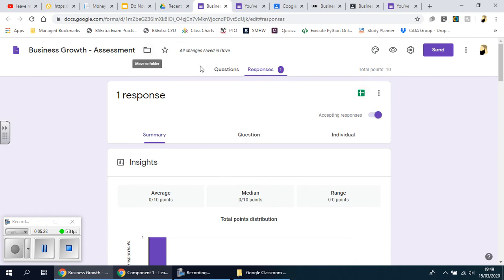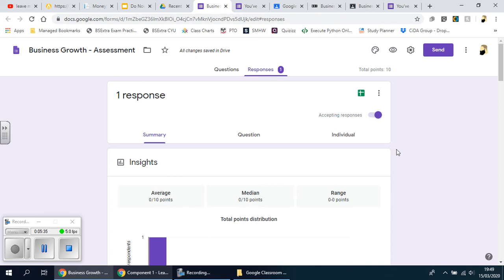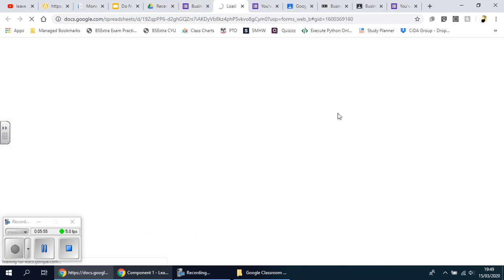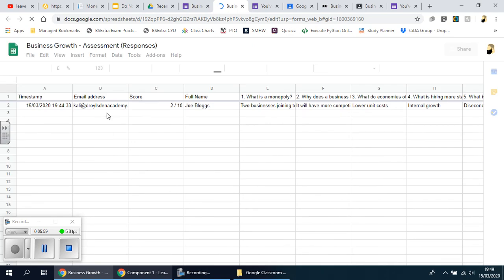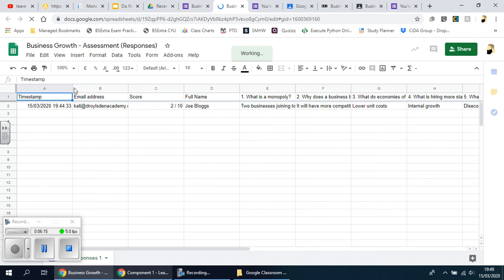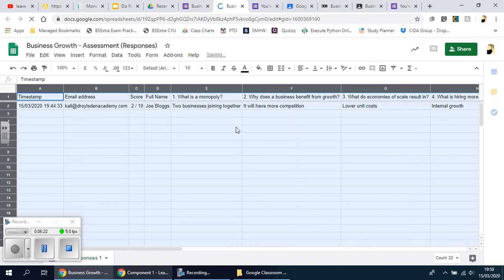The data comes up on a spreadsheet. When you click on the Google Sheets button and then click 'create a new spreadsheet', keep it as the default and click create. It should then open up a new tab and insert all the data that's been collated by all the different students who have answered that quiz or assessment. As it stands it's only me who has answered it, so I'll add more data shortly.